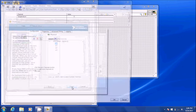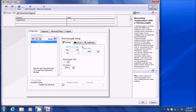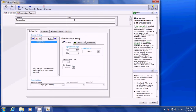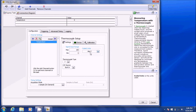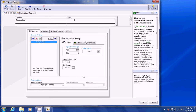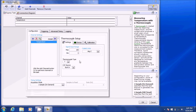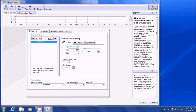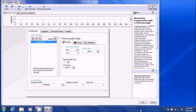Once you select your channel, hit Finish, and here's where you set it up. You want your scaling in degrees. Change the type of thermocouple to what it is — we generally use the T-type — and use the built-in cold junction compensation source. Make sure you go down to Acquisition Mode and set it to N number of samples, so you can control the sampling rate and the number of samples to read, then click OK.